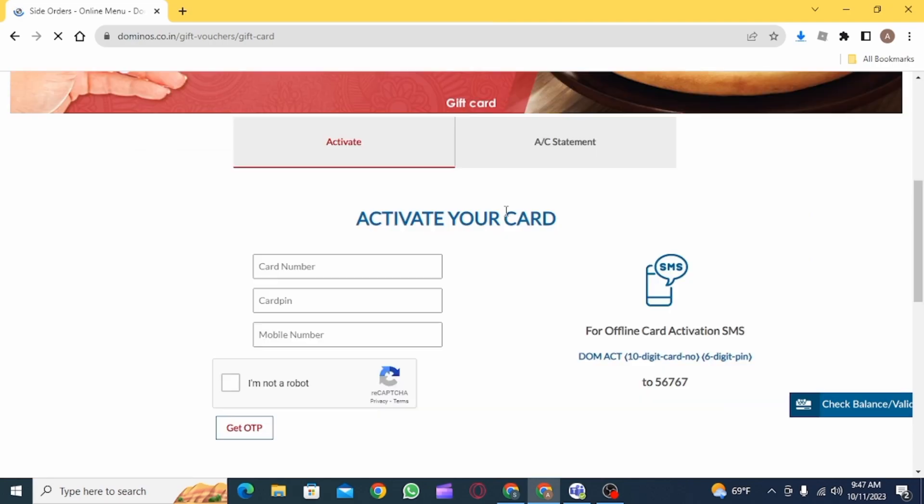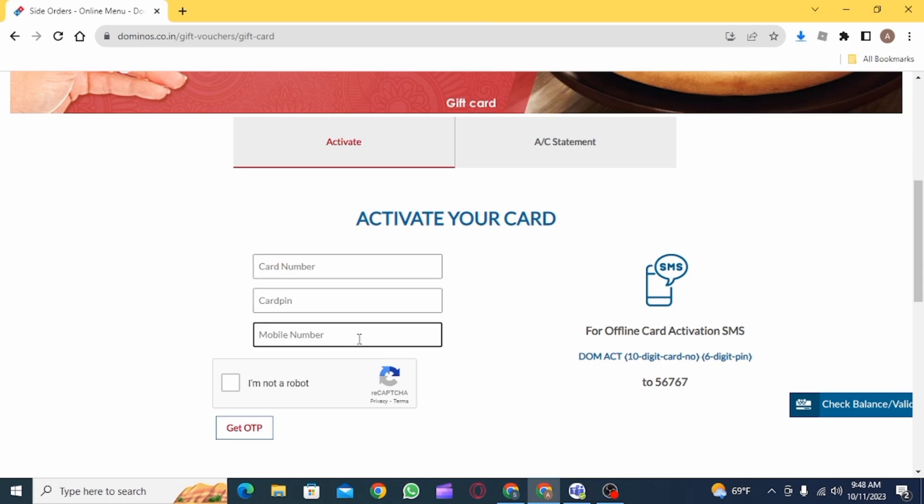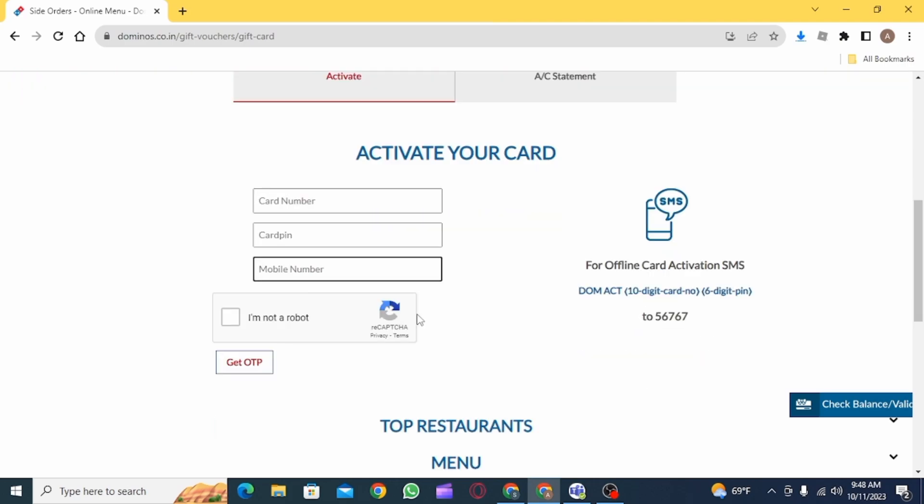Now, scroll down and here you can find activate your card option. You simply have to put your card number, then put your card pin and mobile number. Once you have done that, click on get OTP and you will receive an OTP and from there you can activate your gift card.